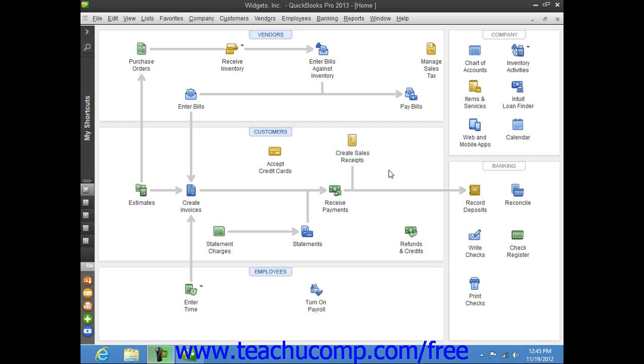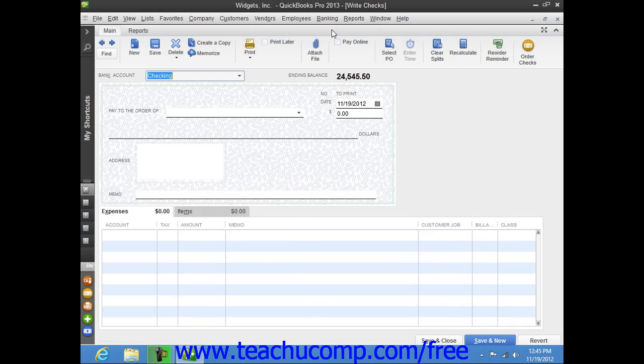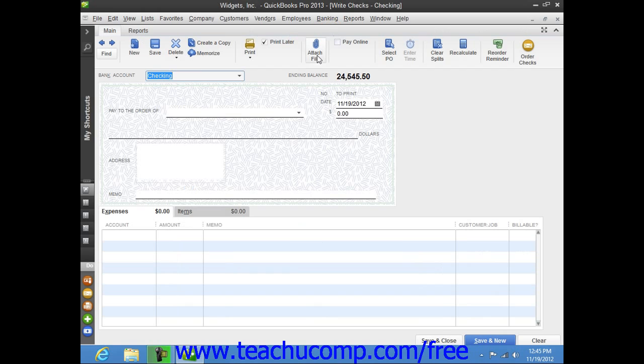When you do want to print your checks later, open the Write Checks window by selecting Banking from the menu bar and then choosing the Write Checks command.